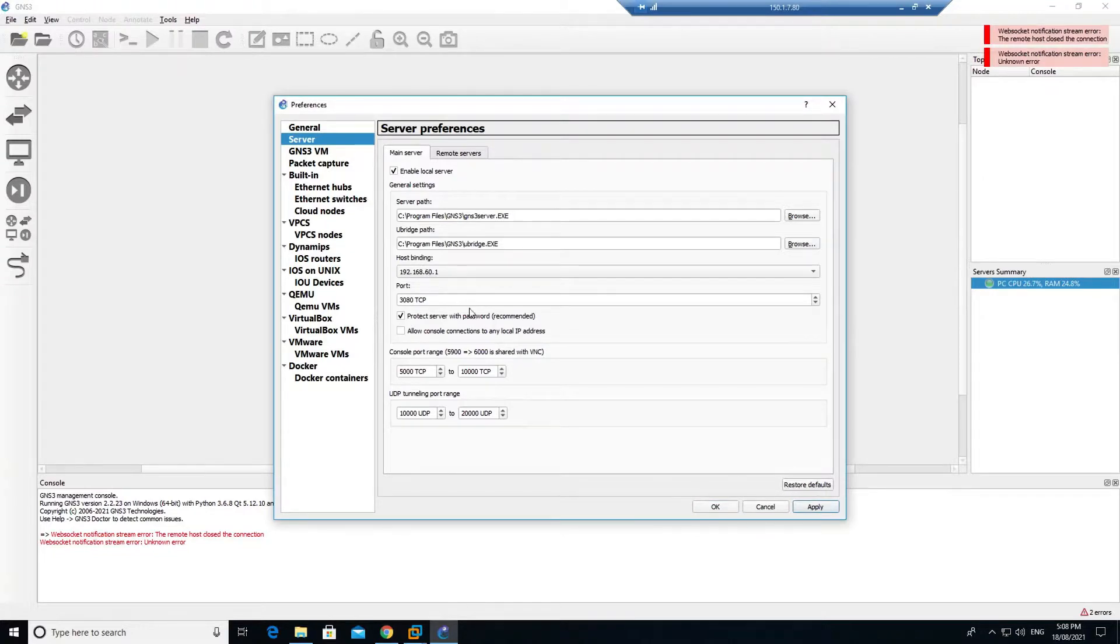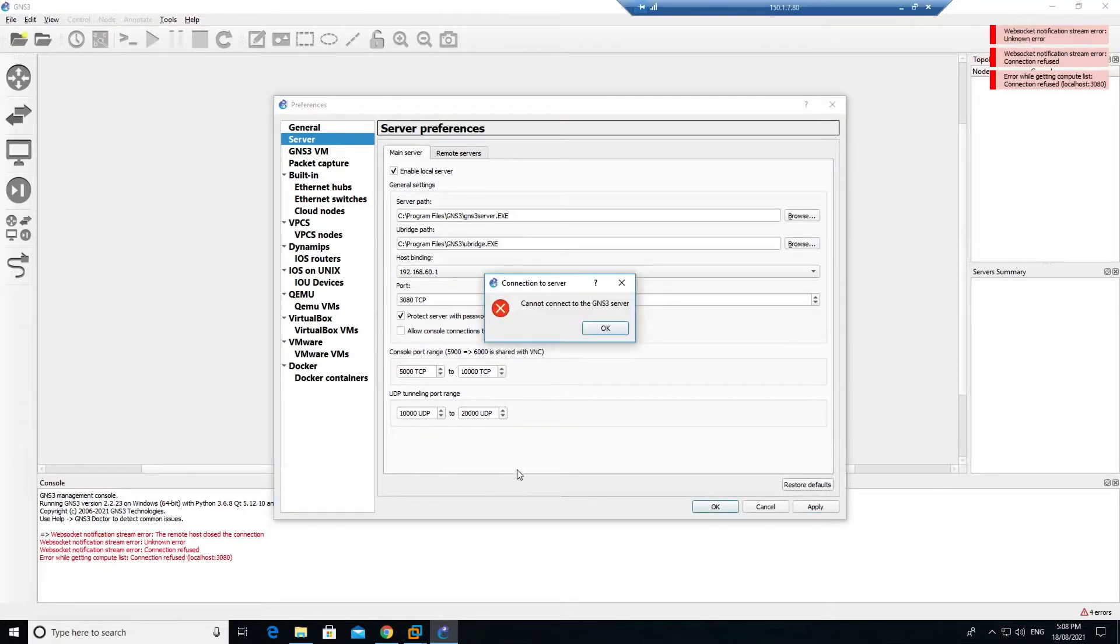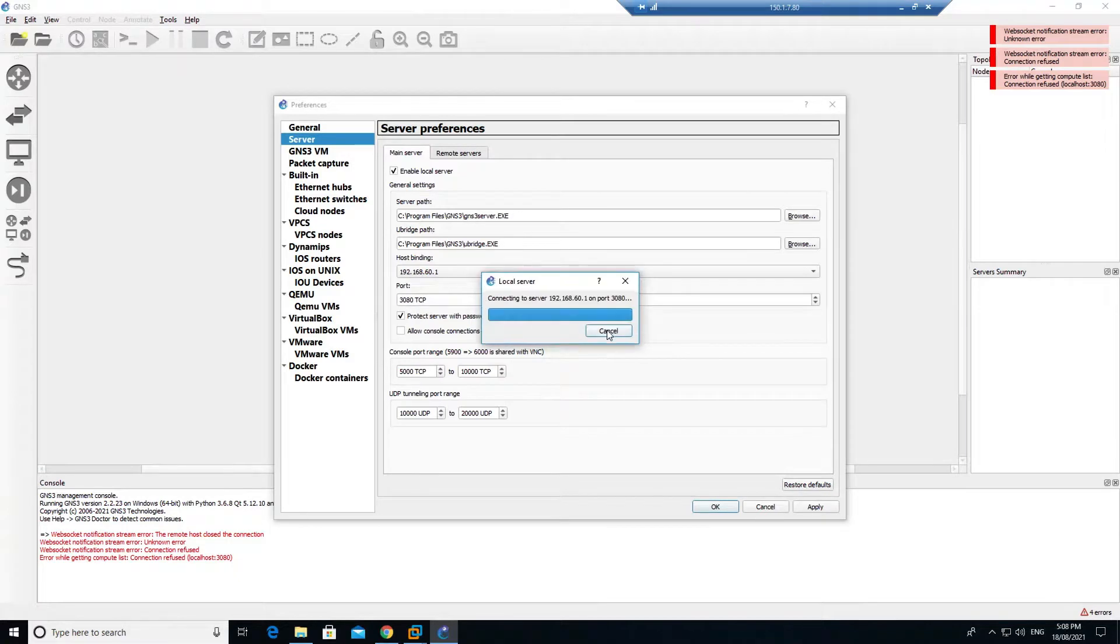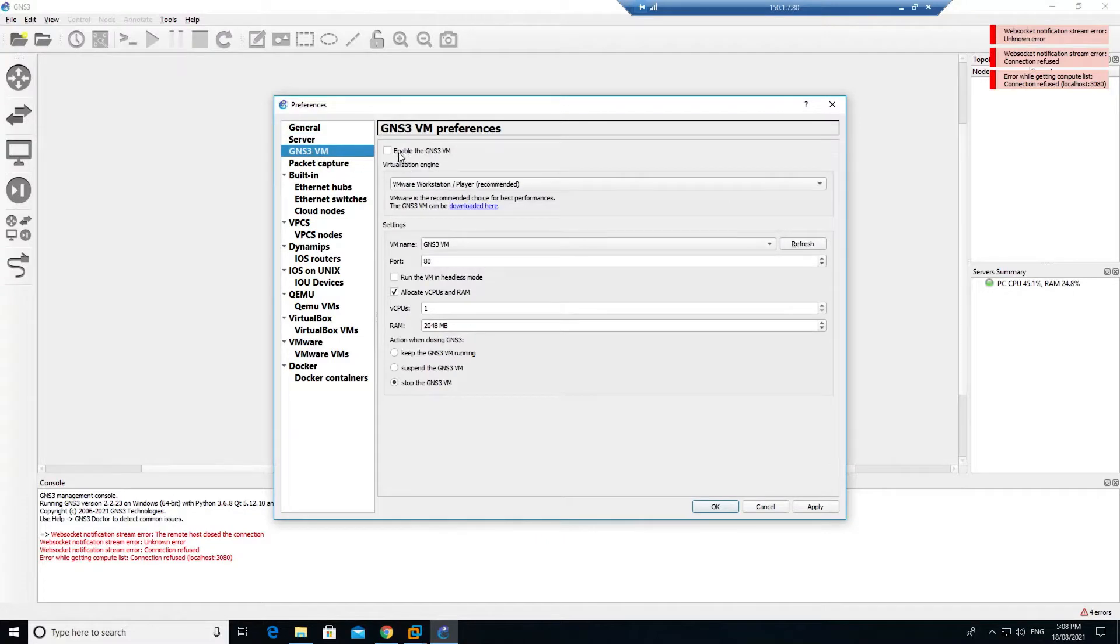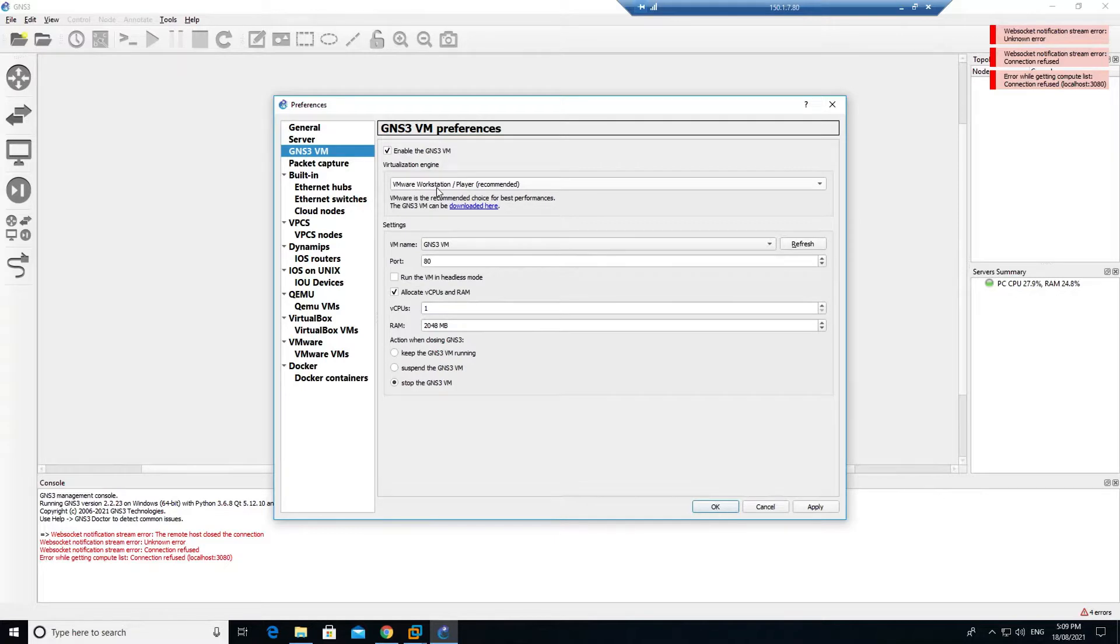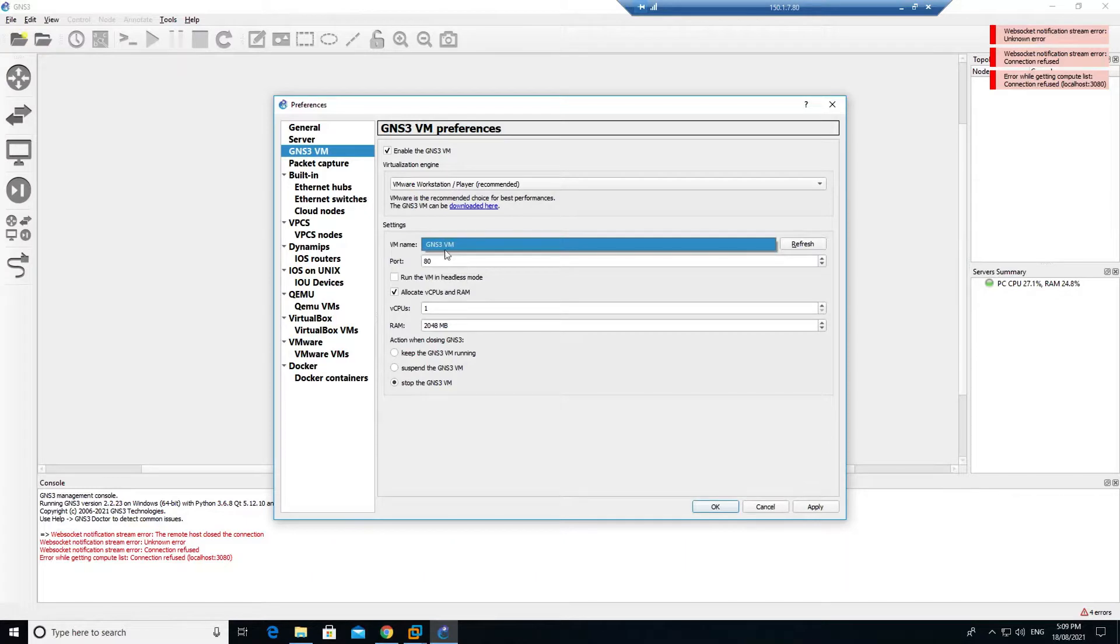After that, once that has been done, it will show you some error. Don't worry about it. That should be good. Next, go to your GNS VM and enable the GNS VM. Make sure that VMware workstation, because we have deployed our VM in workstation. Once you select this one, you see that automatically GNS VM is being selected.